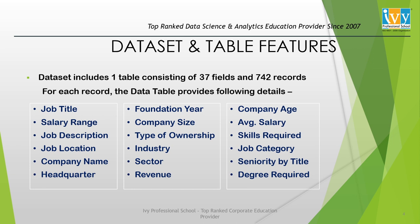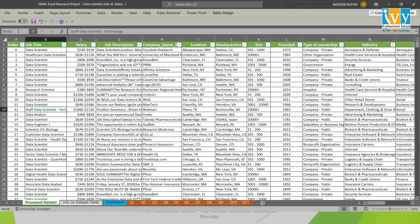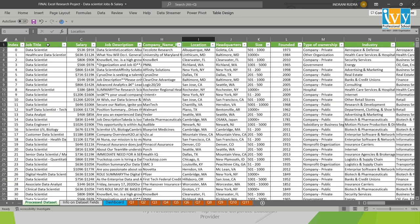Let me quickly show you the dataset so you can have a clear idea about the rows and columns. The table consists of details for each job title — including the job title column showing roles like data scientist, junior data scientist, senior data scientist, the salary column showing the salary range, job description, company name, location, headquarter location, company size by number of employees, and the founded year column referring to the company foundation year. The type of ownership column shows whether the company is private, public, or government owned.